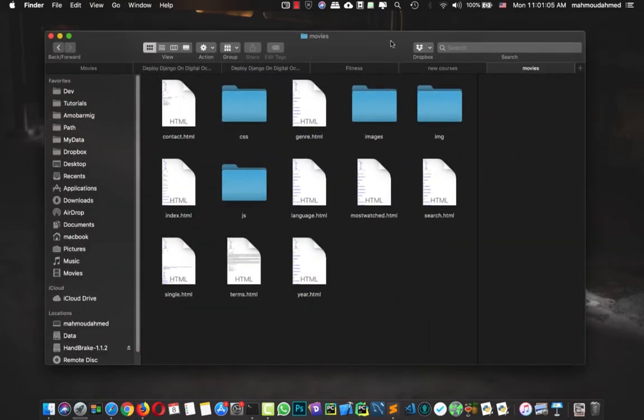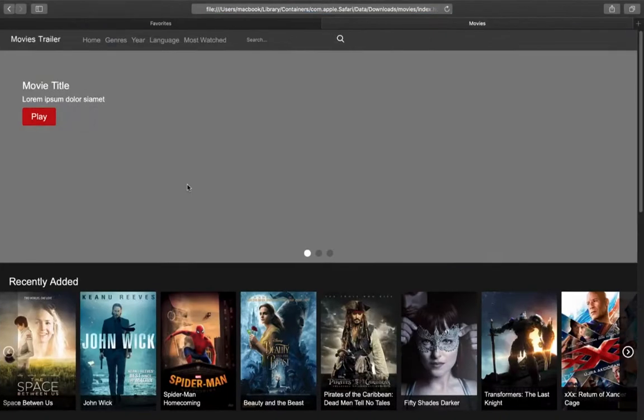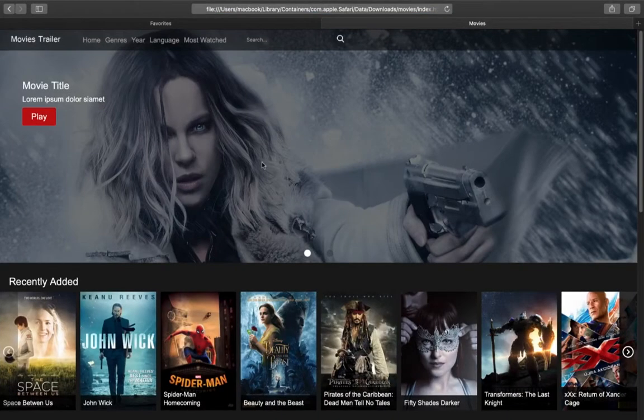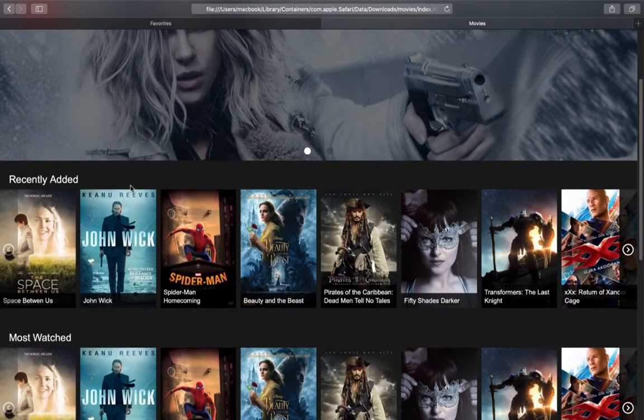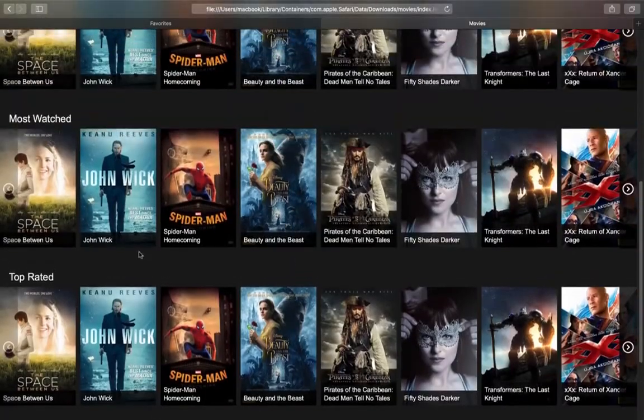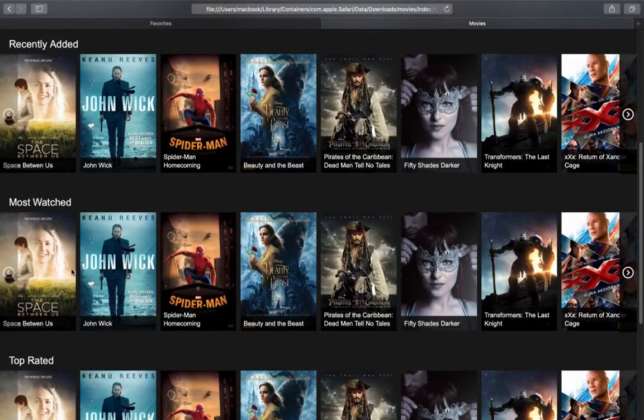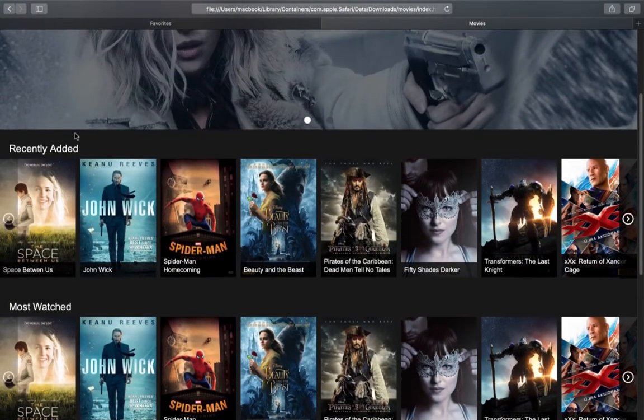This is the template. So let's open the index. So this is the site, movie title, we have some play button, and we have some movies, and we have top rated, must watch, and recently added.